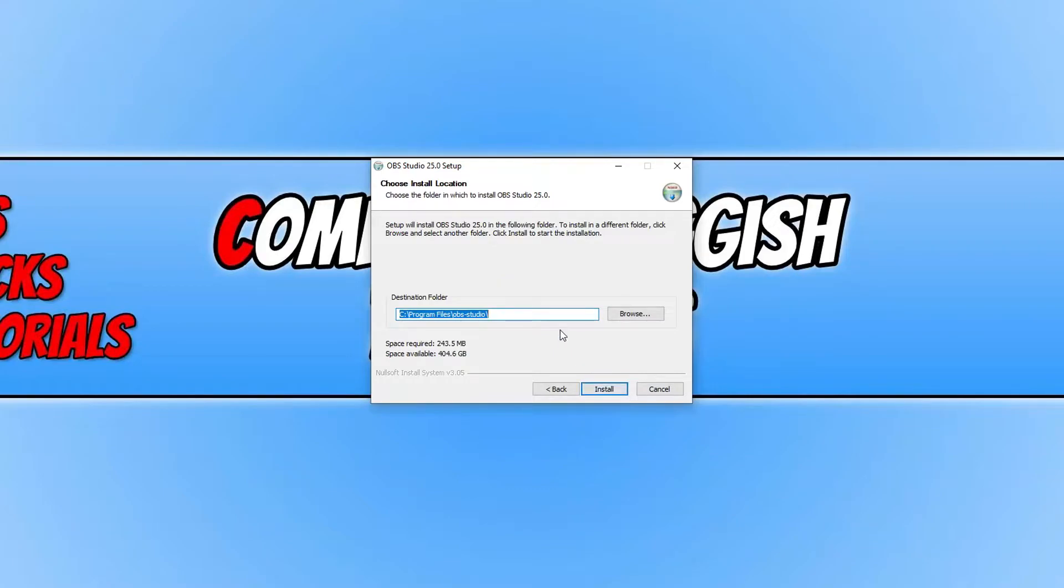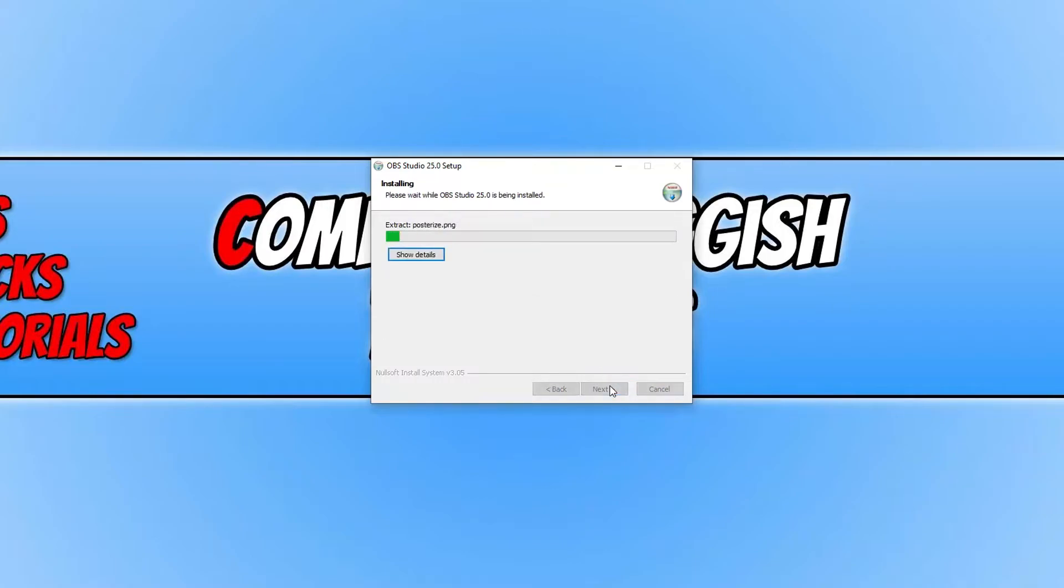And you now need to choose where you'd like to install OBS Studio to. I'm happy for it to be installed on my C drive. And if you have already got OBS Studio installed, then this will update the version you are running. And you can now go ahead and press install.